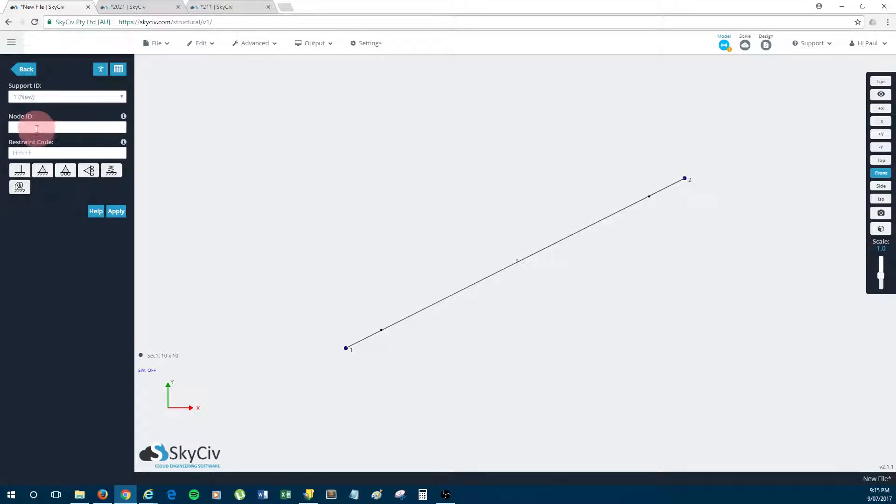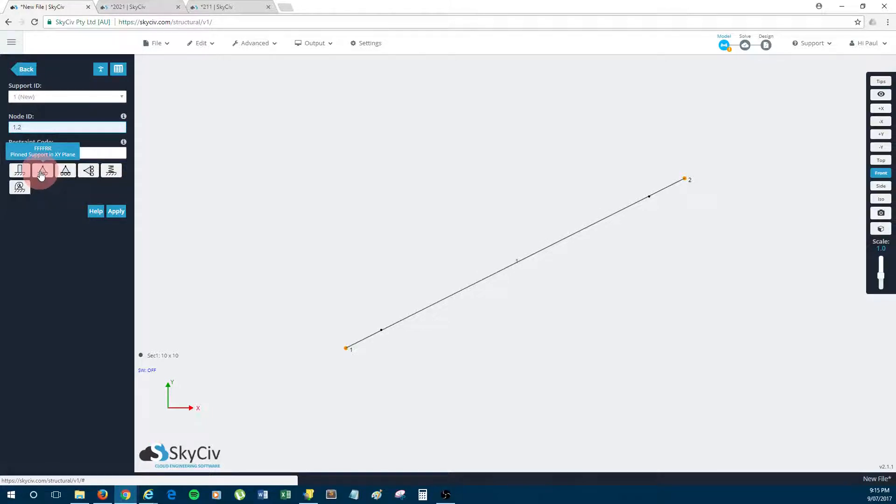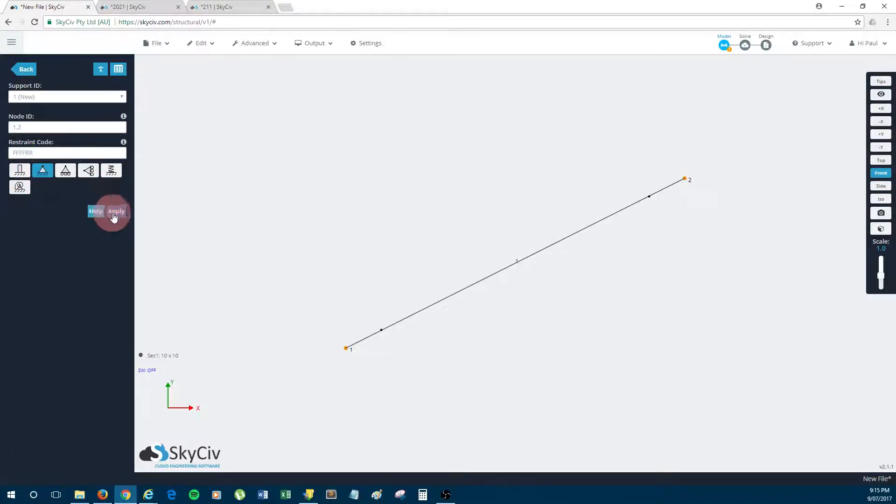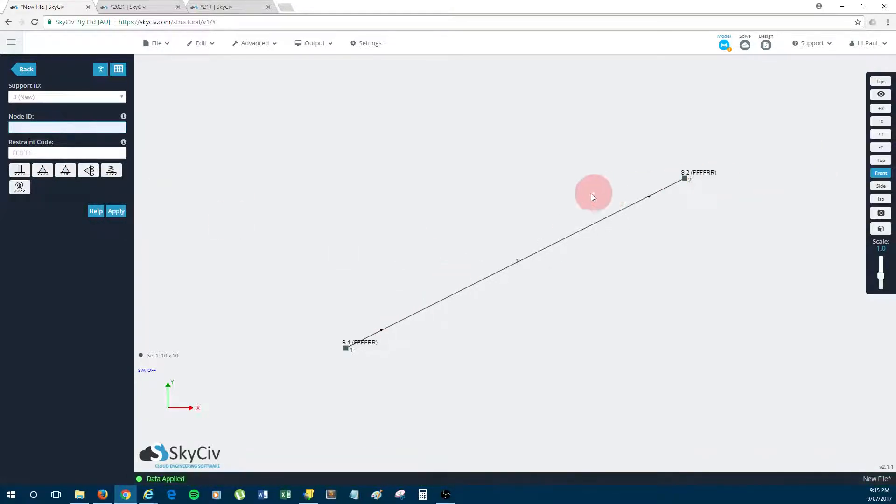Okay, the next thing to do is just support the cable. So at nodes 1 and 2, which is either end, I'm just going to pin support it. So cables are assumed to be pin-ended all the time, and that is because of their axial nature. So even if you did fix supports on either end of the cable, it's not going to make a difference as the solver will always assume that they're pin-ended.